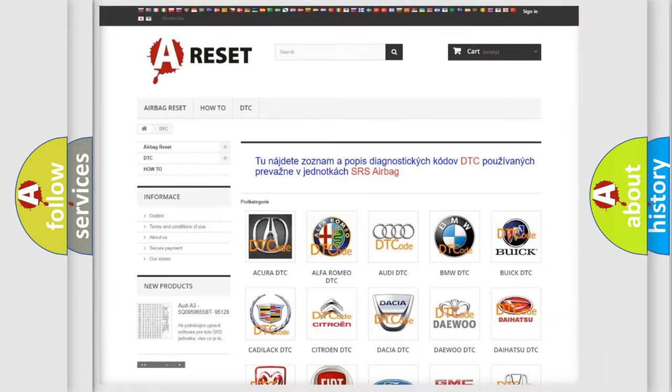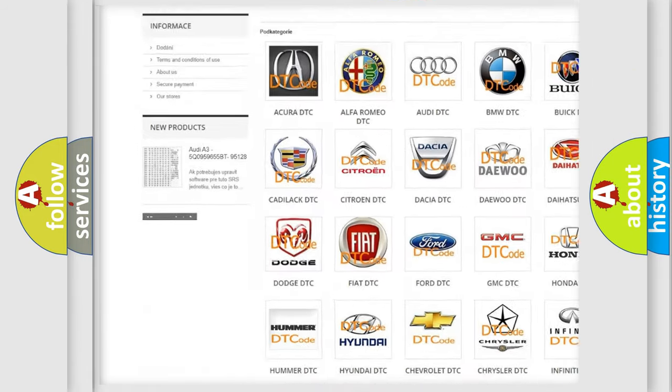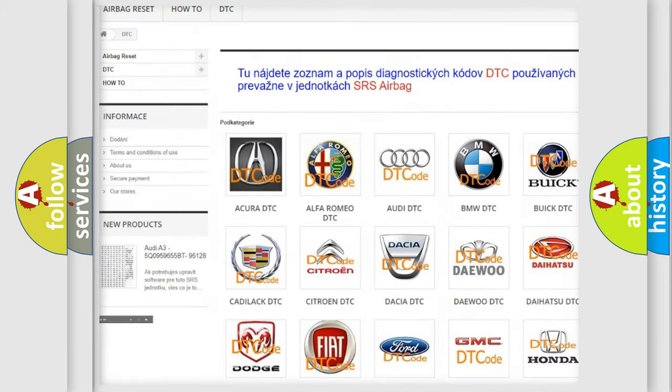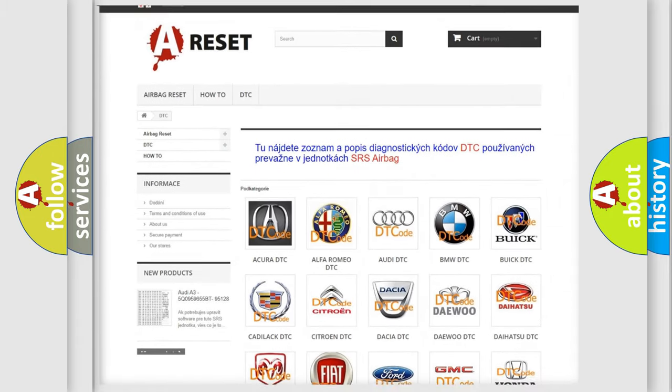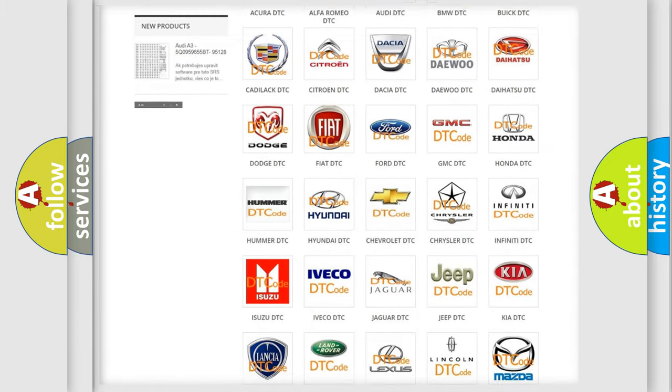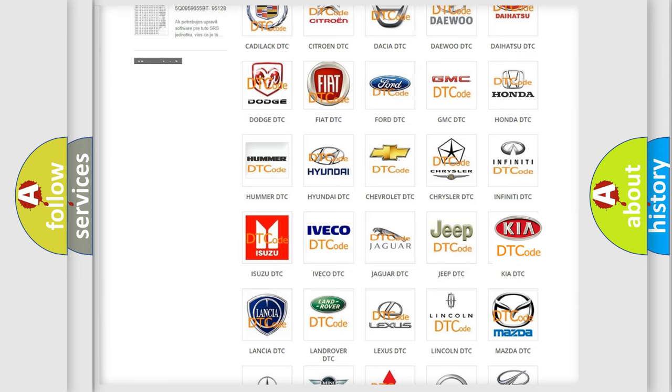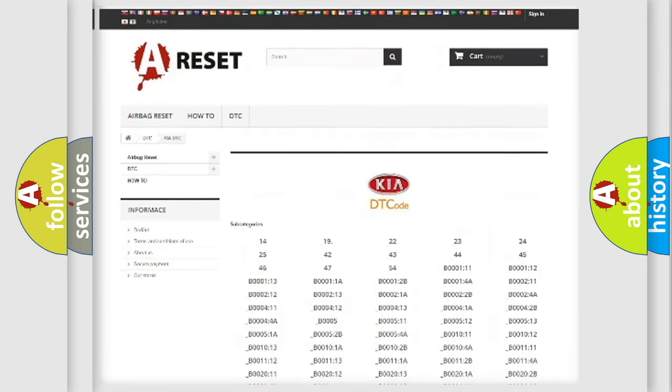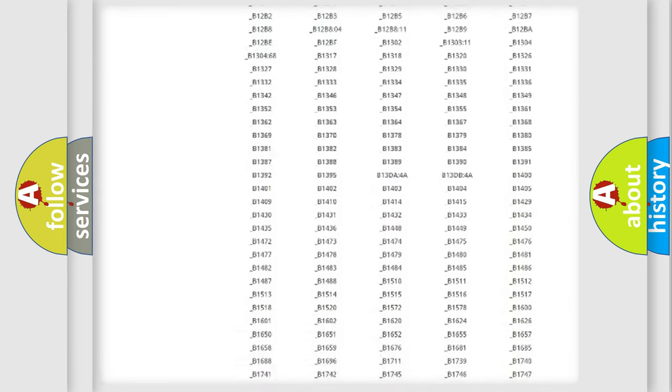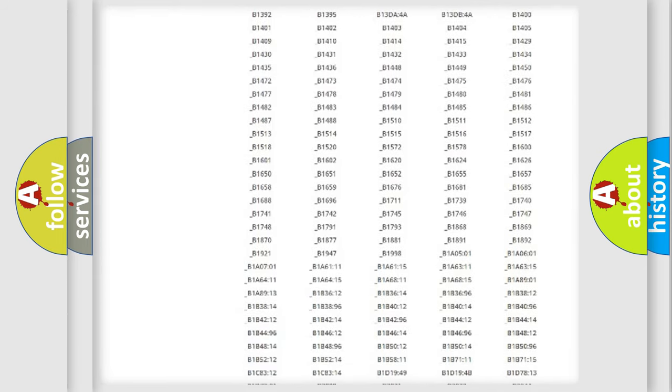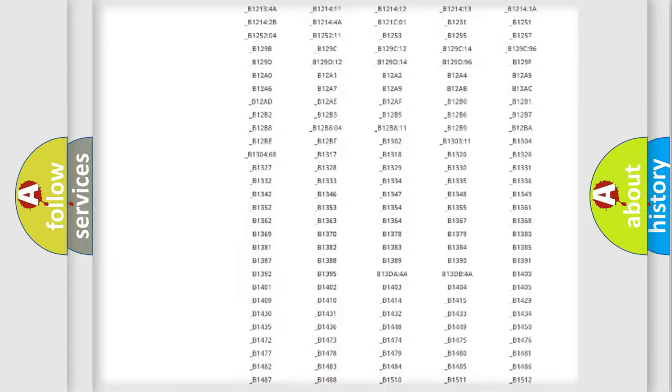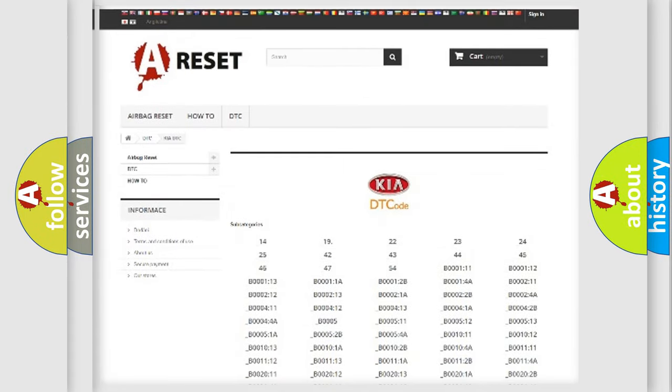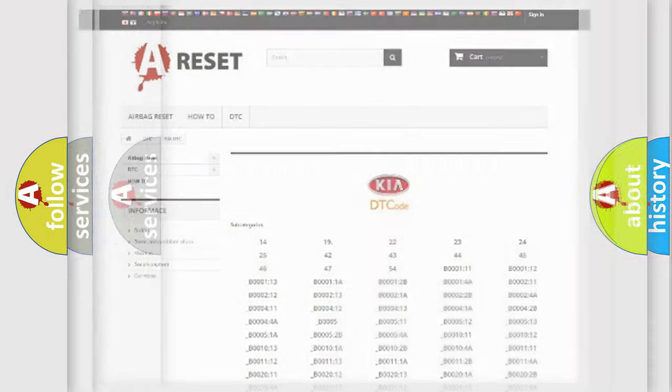Our website airbagreset.sk produces useful videos for you. You do not have to go through the OBD2 protocol anymore to know how to troubleshoot any car breakdown. You will find all the diagnostic codes that can be diagnosed in KIA vehicles. Also many other useful things.